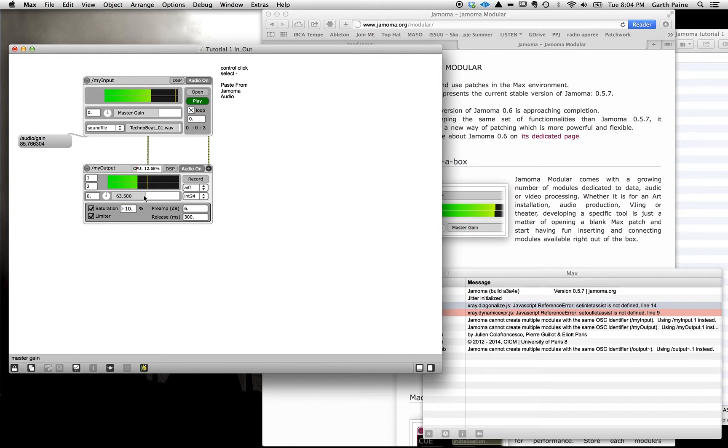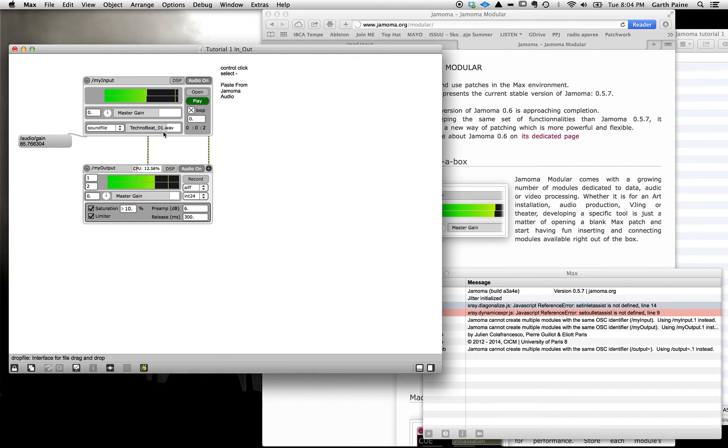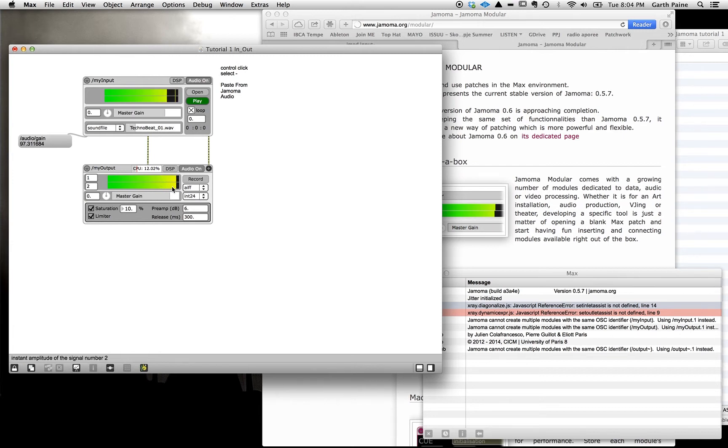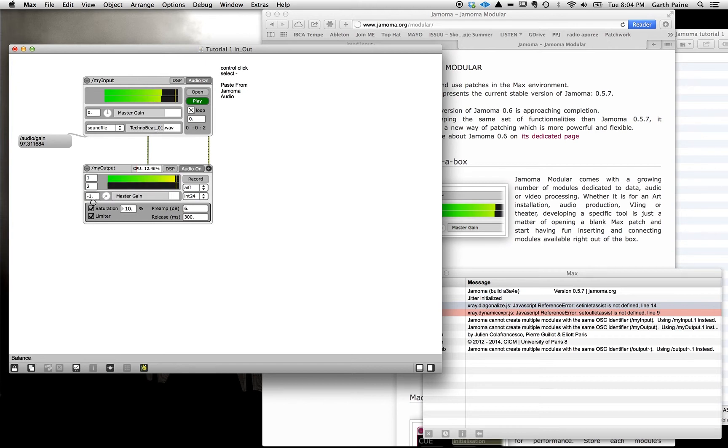So if we take the master gain here and turn it up, maybe a bit higher on the input, might be a little higher, it's clipping. And now you can see where we have control. We can pan that to the left, pan that to the right.